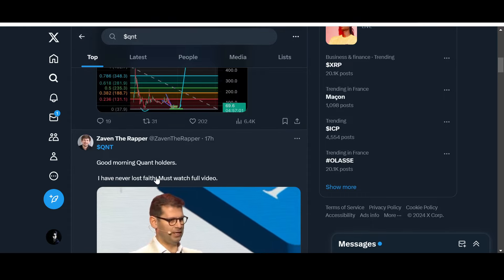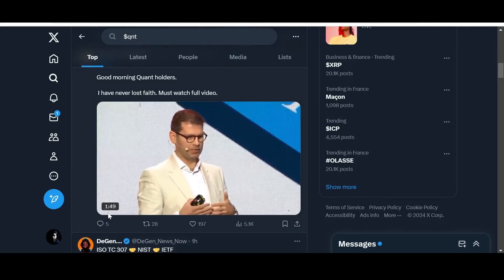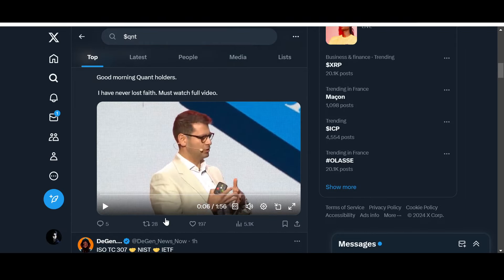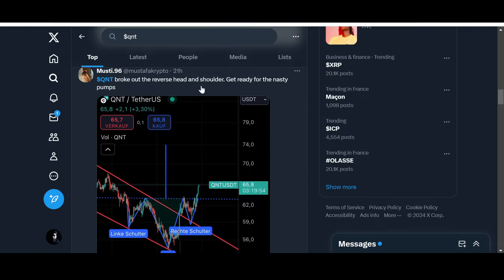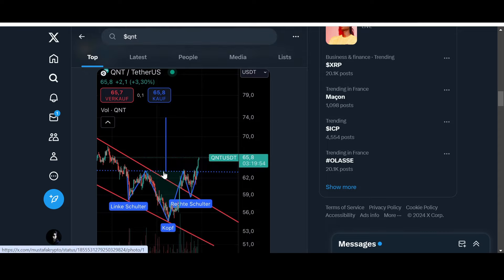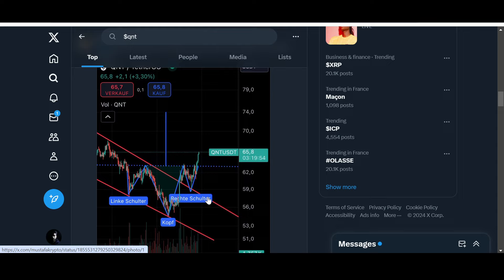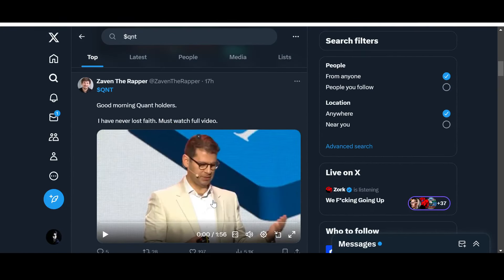Zayvon the Rapper posts: 'Good morning QNT holders, I have never lost faith — must watch full video.' Let's look at one or two more technicals. QNT broke out of a reverse head and shoulders pattern — get ready for some nasty pumps. It has broken along with some decent resistance lines. Let's hope we break through the $70 level, because from there I think we might go and reclaim the $100 mark. QNT was above $100 for a long time before breaking down.